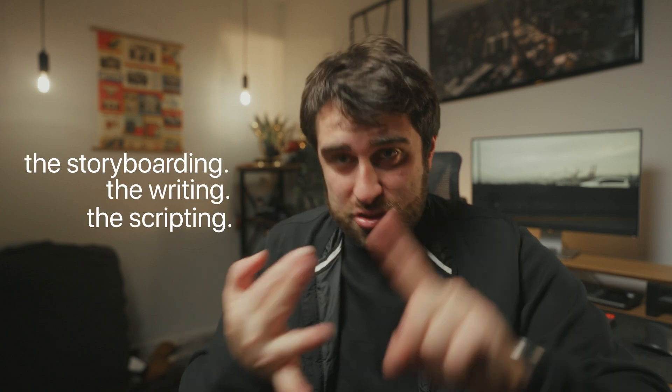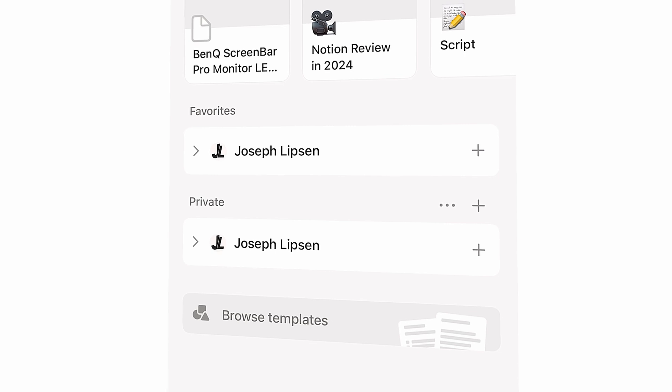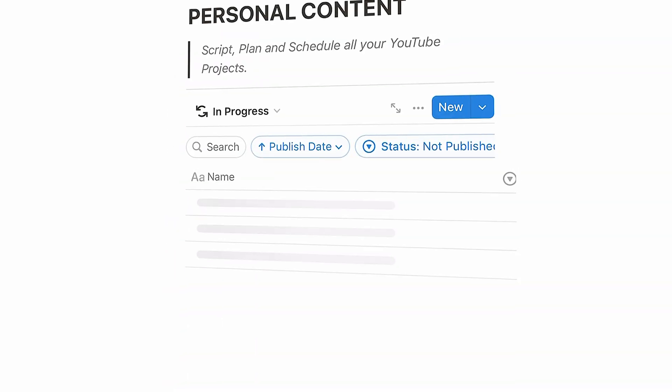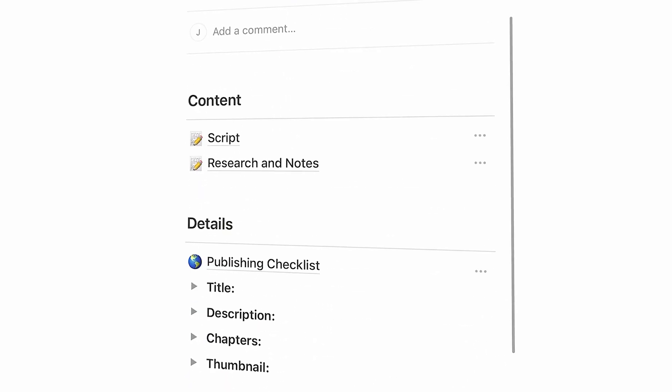Then we get to jump into the fun stuff — as a creative, that's the storyboarding, the writing, and the script. I think of scripting and writing differently: scripting is more about formulating the idea. For example, with this video I formulated what my ideas were as I was walking into work one day — I had a bigger idea, so I wrote down the four chapters I thought this video was going to be.